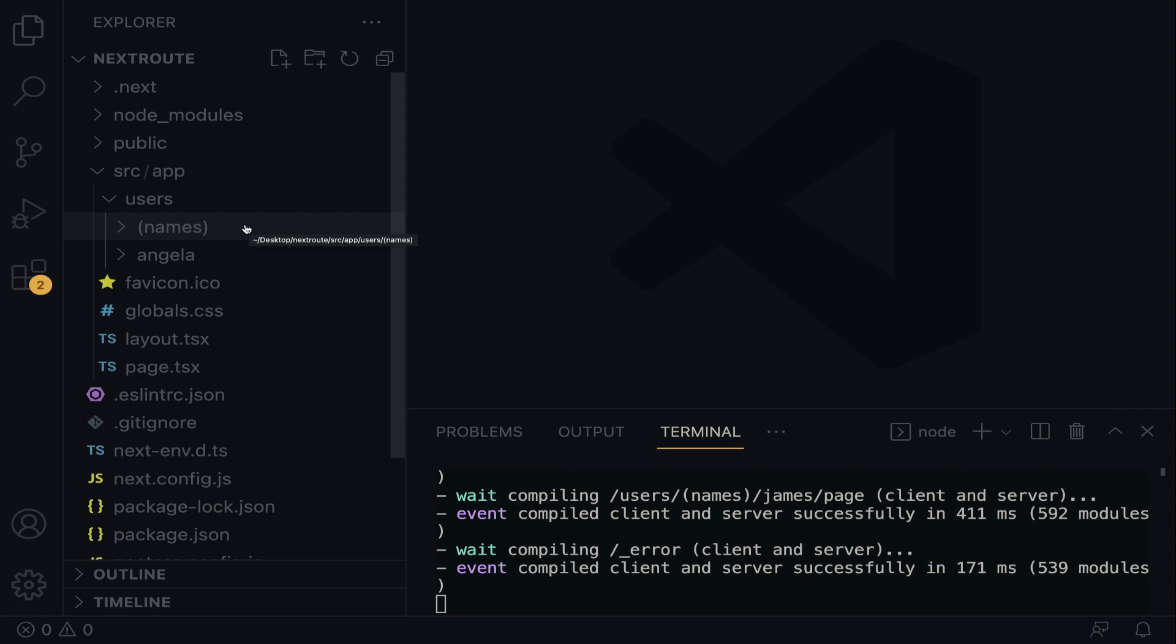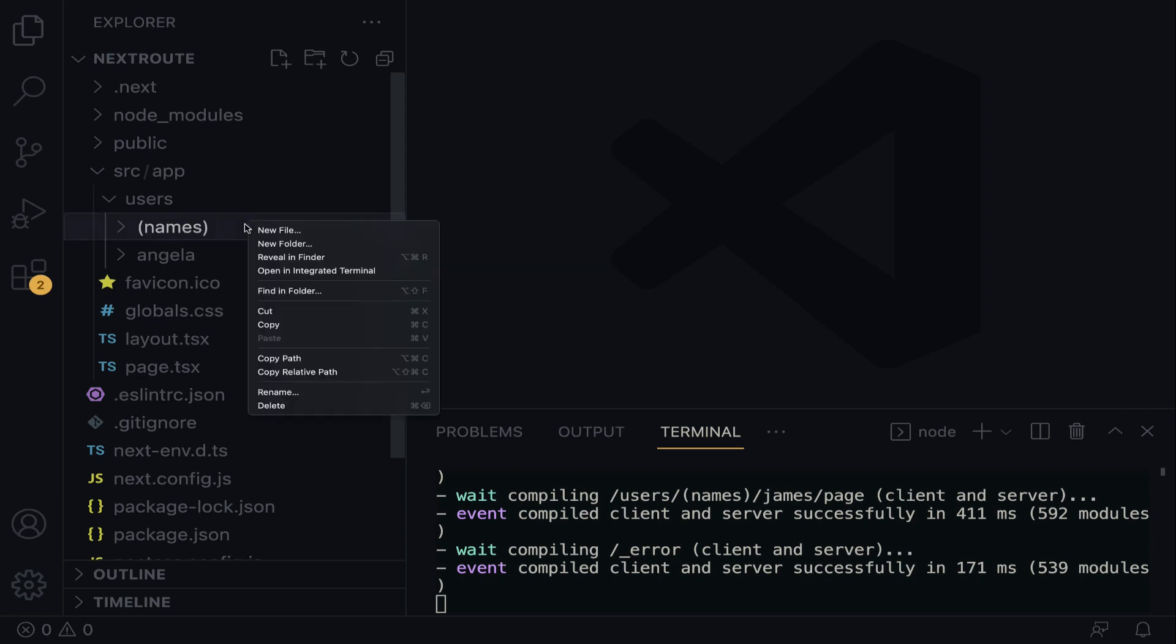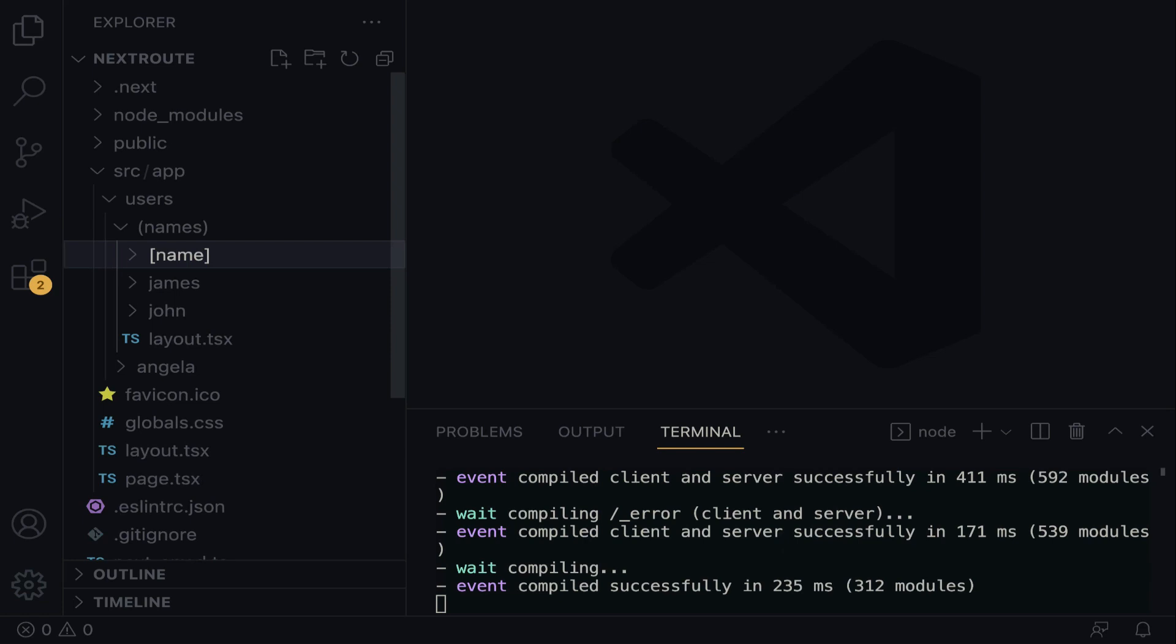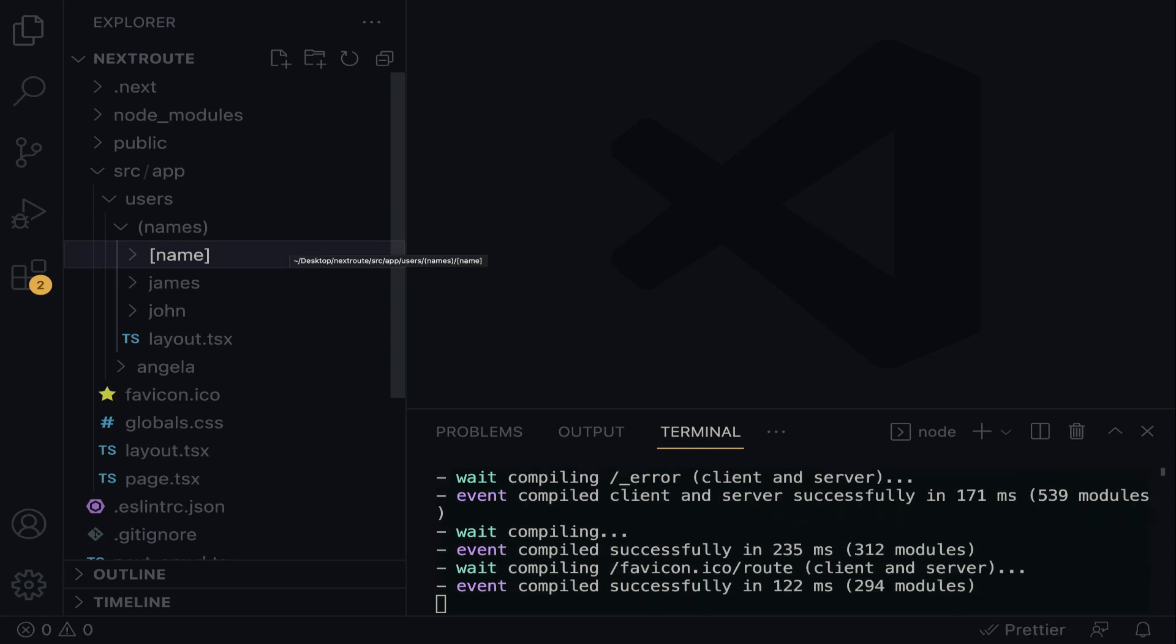Within this names package over here, right-click, new folder. Recall that the convention is a square bracket. So you have to wrap it up in a square bracket. For example, if you want to get the ID of a blog dynamically, you can do ID. But in this case, we are dealing with users and names. So I'm going to do name, just like this. Hit the enter key, and then it is being registered. Beautiful.